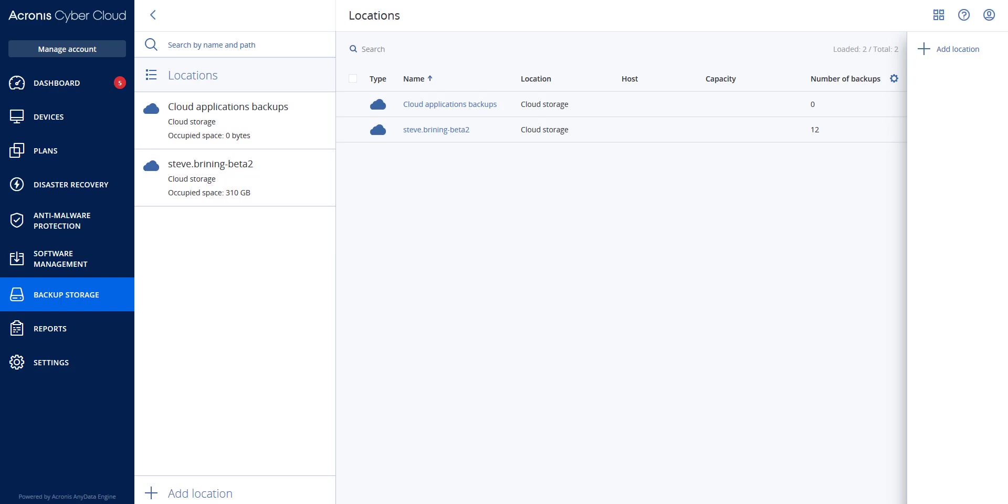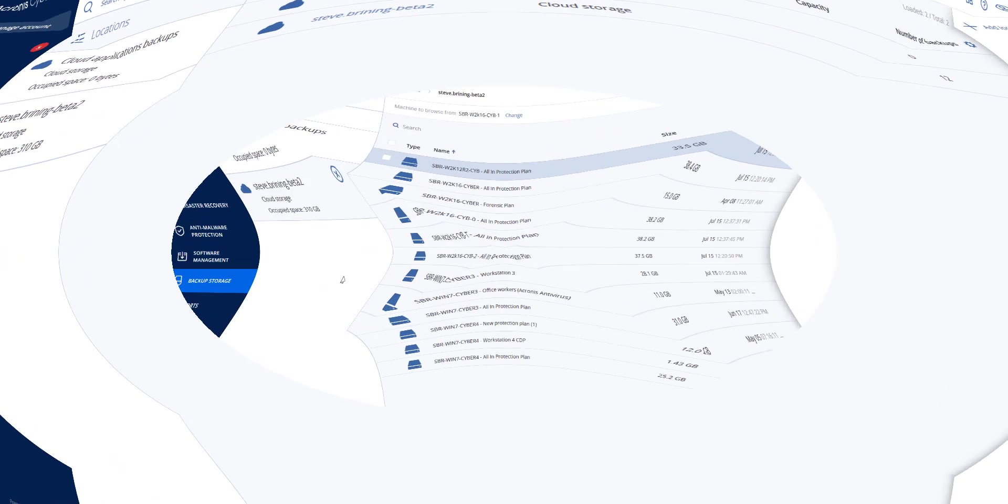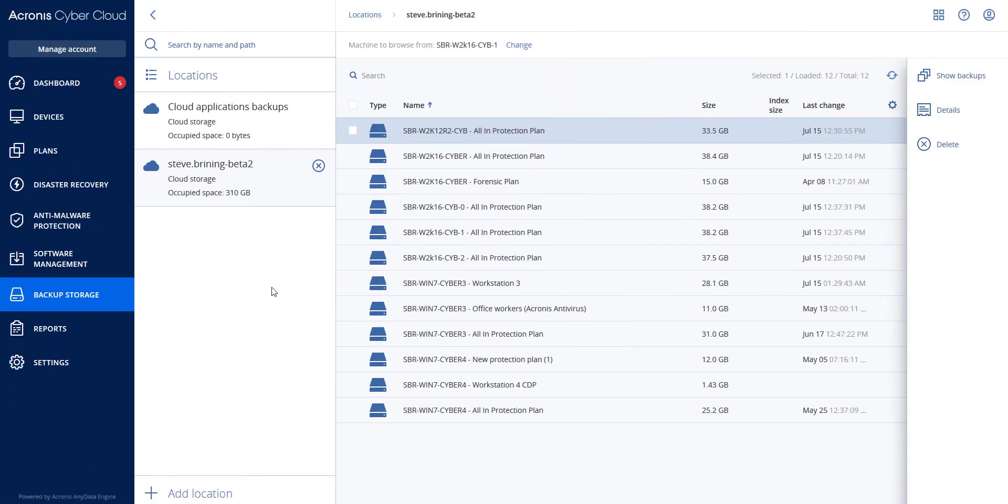or continuous data protection. The machine will be recovered based on the last regular backup without the data in the continuous data protection backup. If you wanted to recover continuous data protection data, you would start a files and folders recovery.